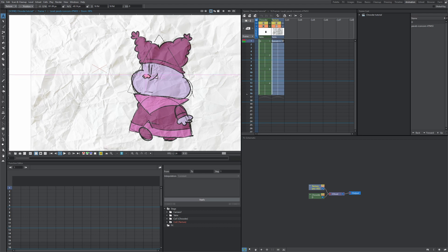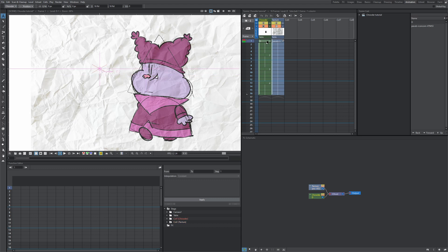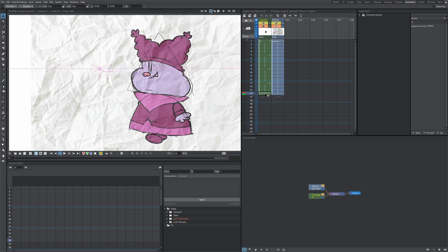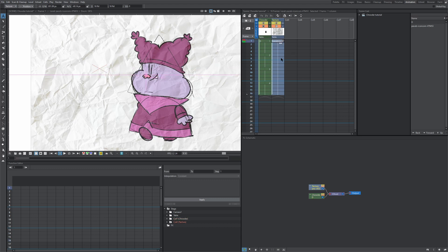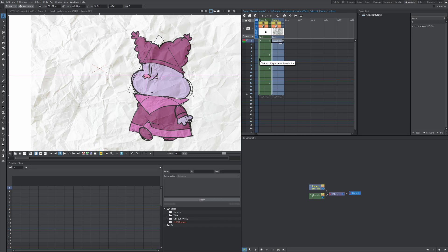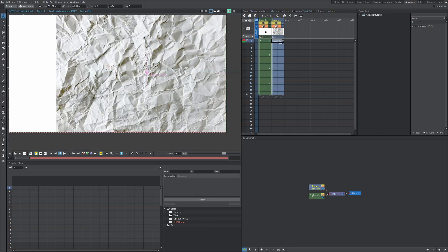Something you want to make sure is that the texture is the same frame exposure as your character. So we have Chowder going up to frame 16, and you want to make sure to drag it down so it matches the frame exposure of your character. As long as the exposures match, the texture will appear over your character.